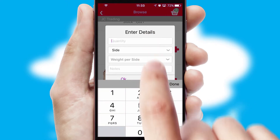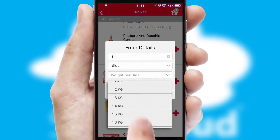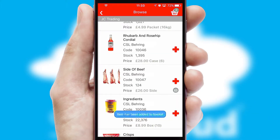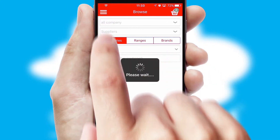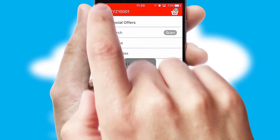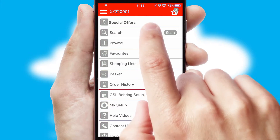SwiftCloud can also deal with multiple product options, including complex configuration rules. You can keep track of how many items you have in the basket with the icon at the top right of the page.